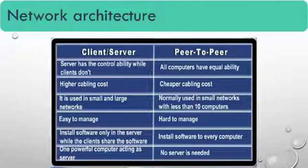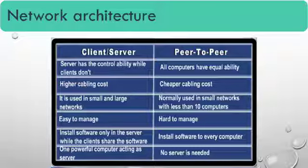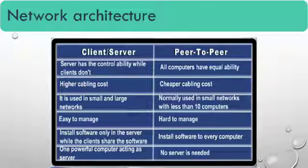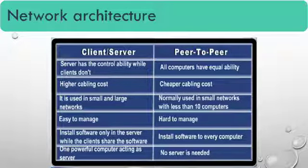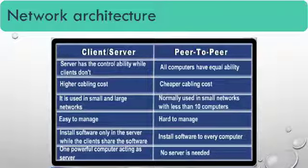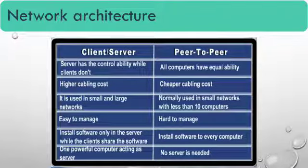Next is higher cabling cost because every computer needs to be connected with the server. It is used in small and large networks. It is very simple. Easy to manage. It can be easily managed.